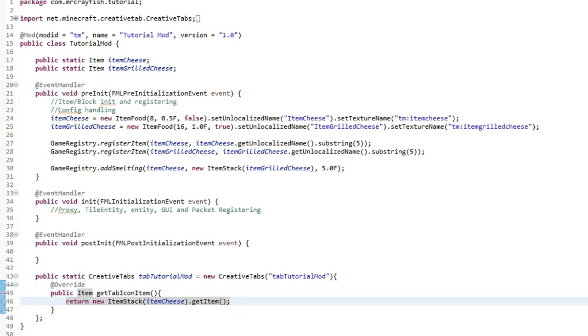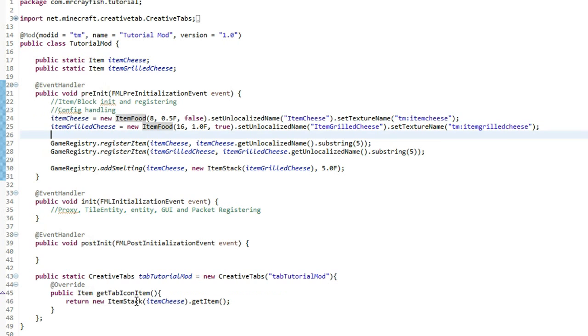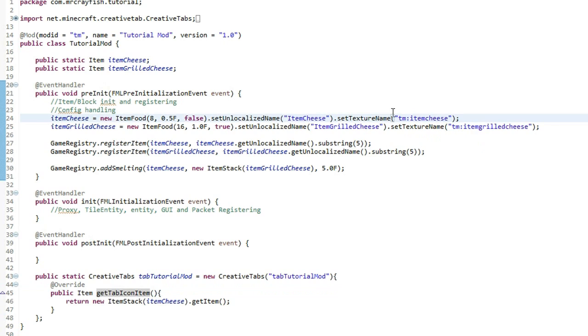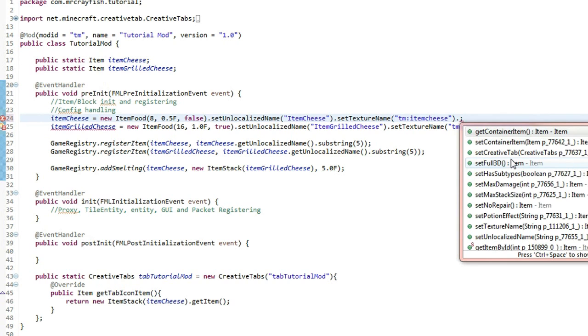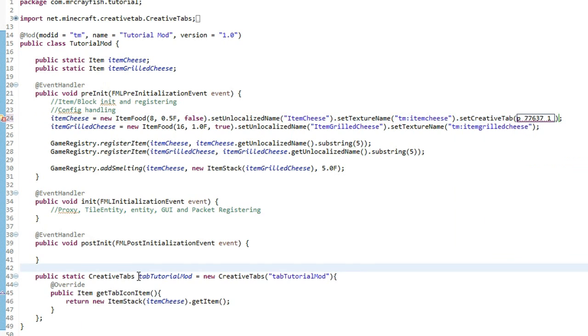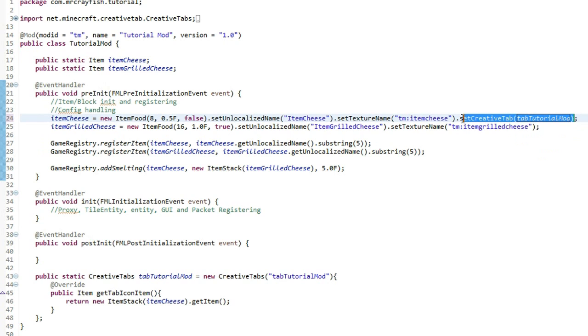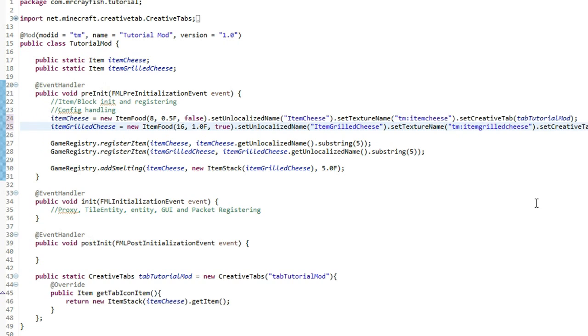And then we're simply going ahead, press save, and we're not actually going to run the game yet. I just wanted to get you guys to press that save button. What we've got to do is actually set this item cheese and grilled cheese to actually go into this tab here. So after the set texture name at the top here, you want to type, or after the brackets here in between the semicolon, type dot set creative tab and then simply copy this creative tab variable down here and pop it inside those brackets. Then we can copy that and simply just paste it in between that one there or at the end of that set texture name of the grilled cheese.